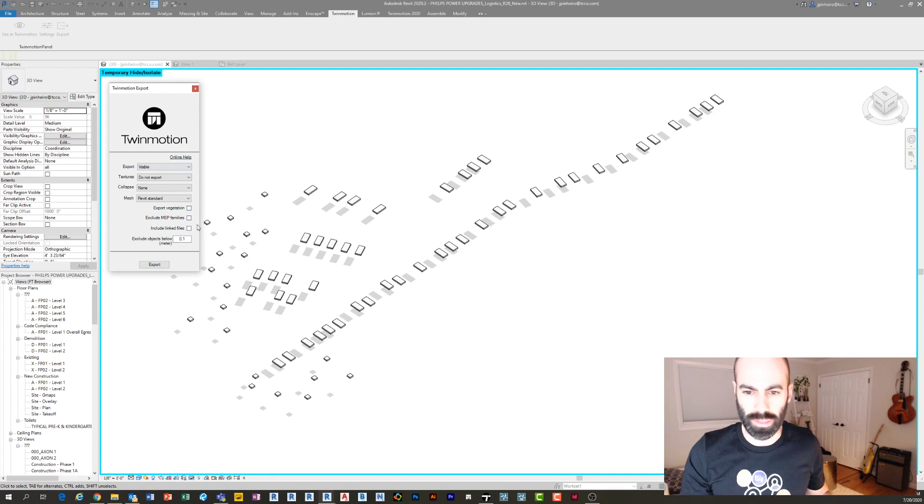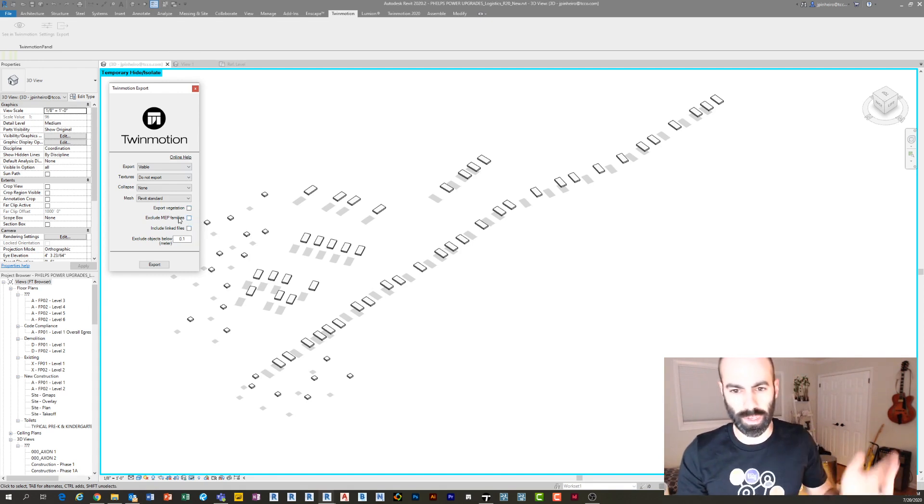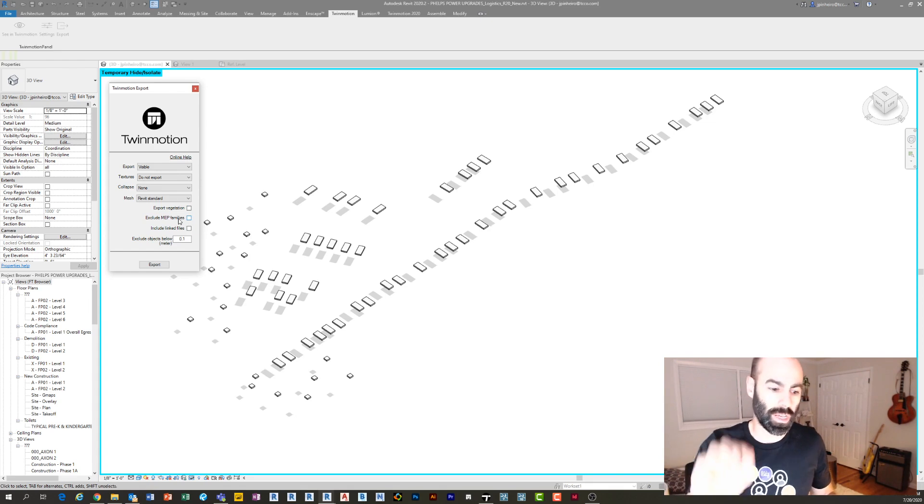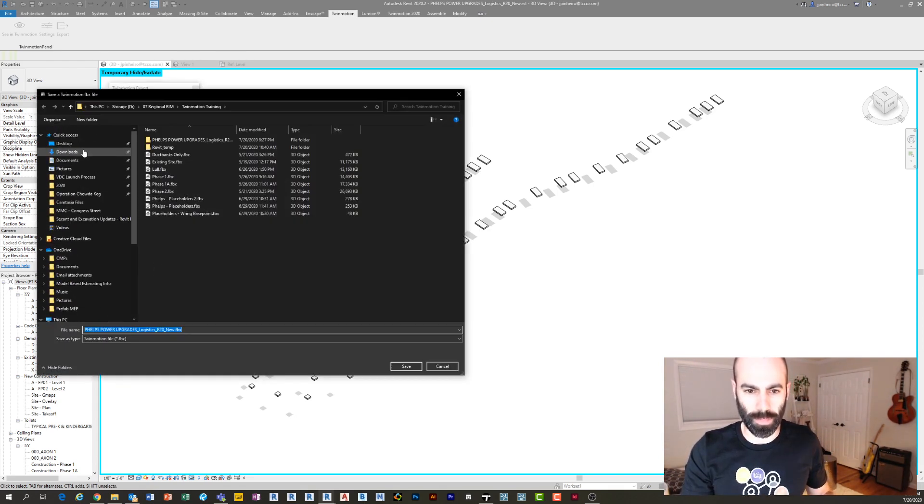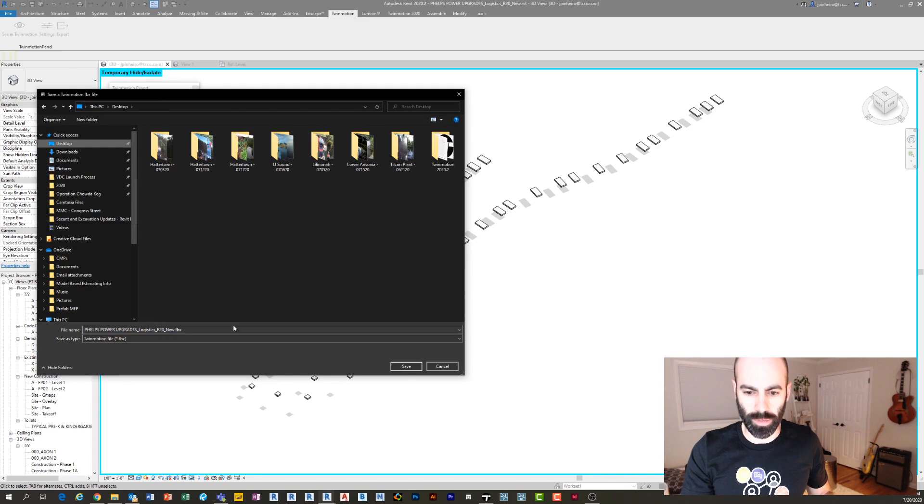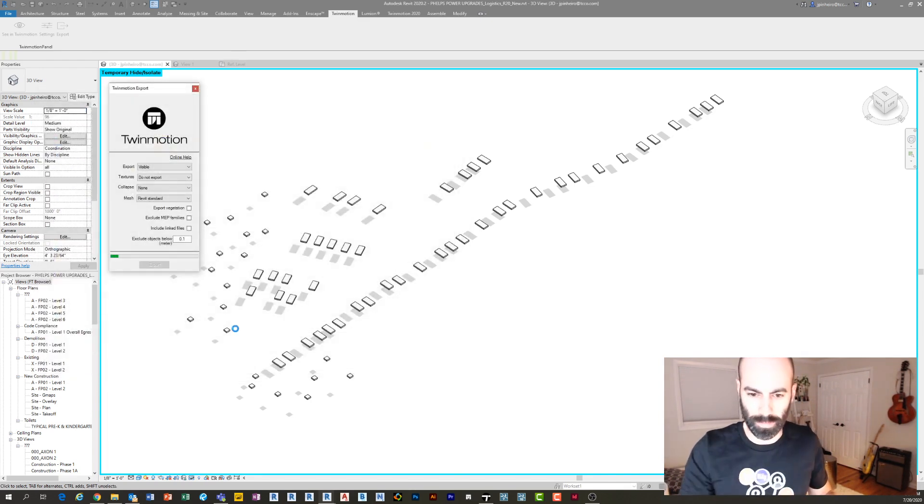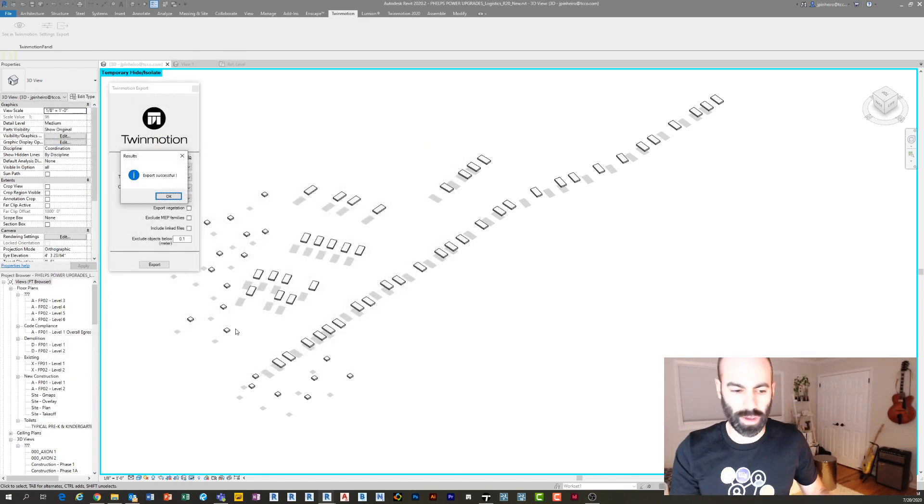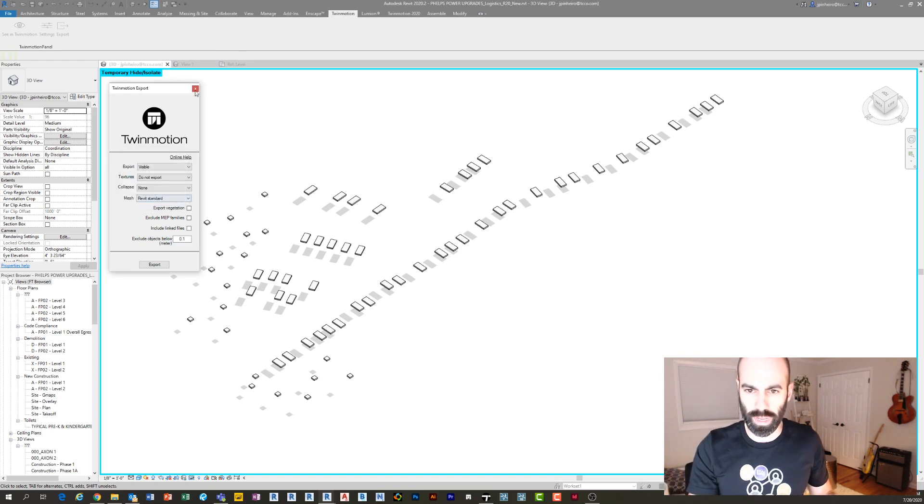But the key here is making sure that you say Collapse By None. I'm going to click Export. I'll save it on my desktop for now. I'm gonna call this Placeholders. And now I just exported those. Perfect. So now if I jump back over to Twinmotion.